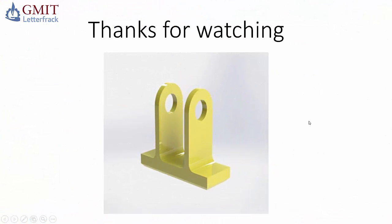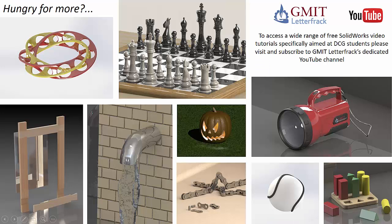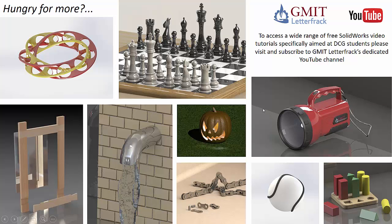So thanks for watching. I hope you found the video useful. If you want to learn more about SOLIDWORKS, please see the GMIT T-Letterfrac YouTube channel where you will see a whole range of other useful SOLIDWORKS tutorial videos.